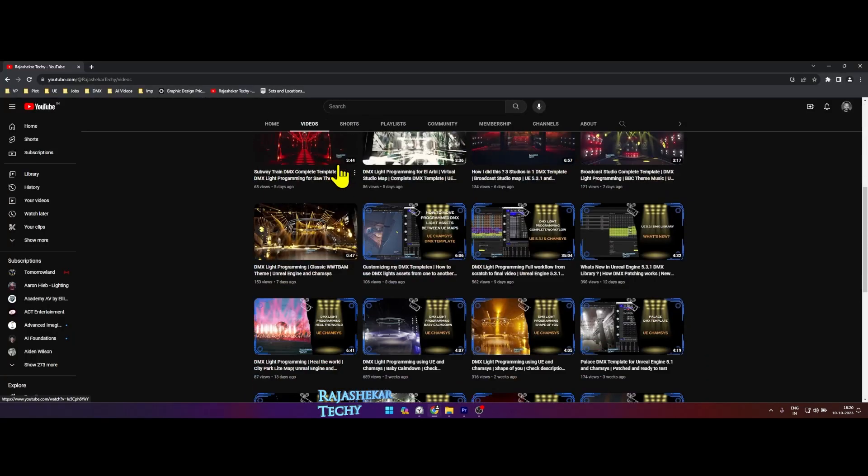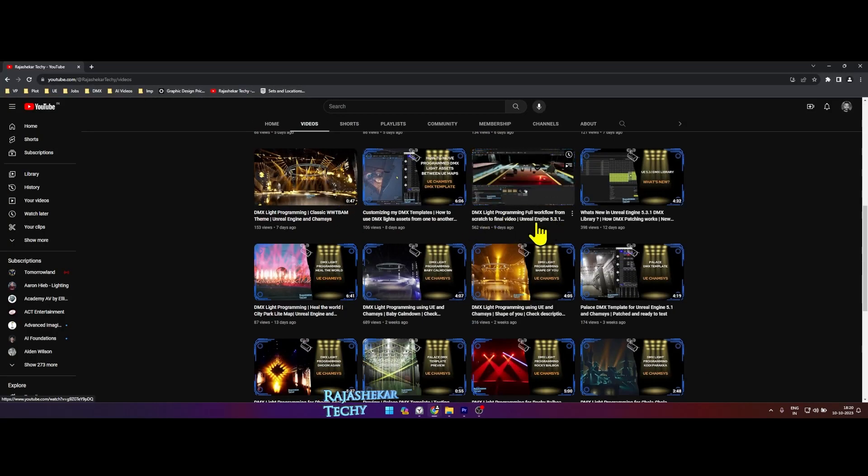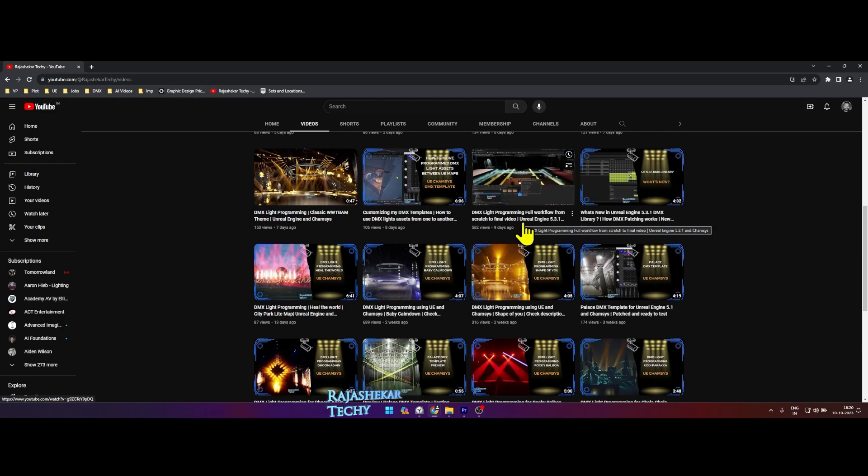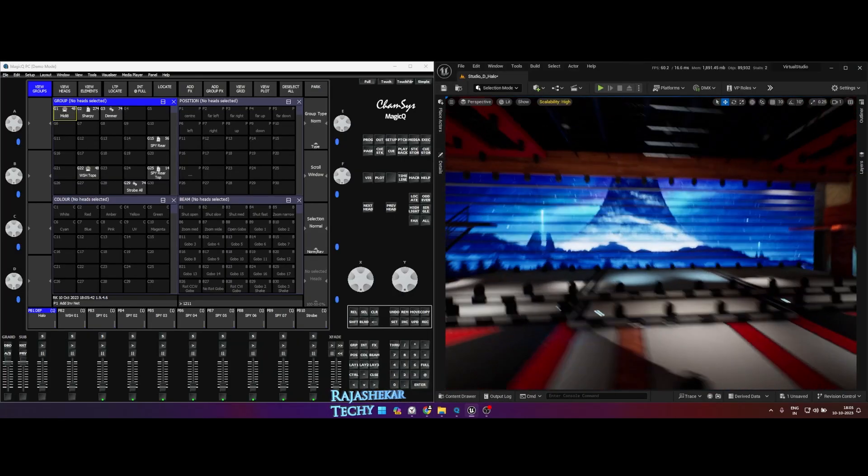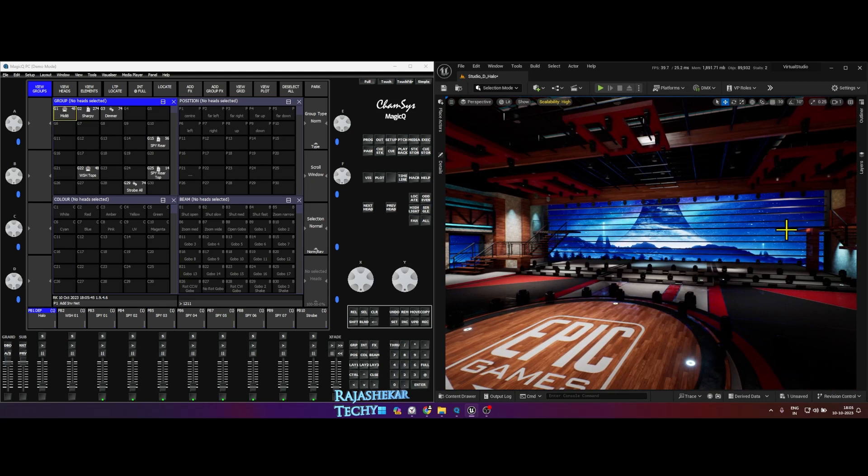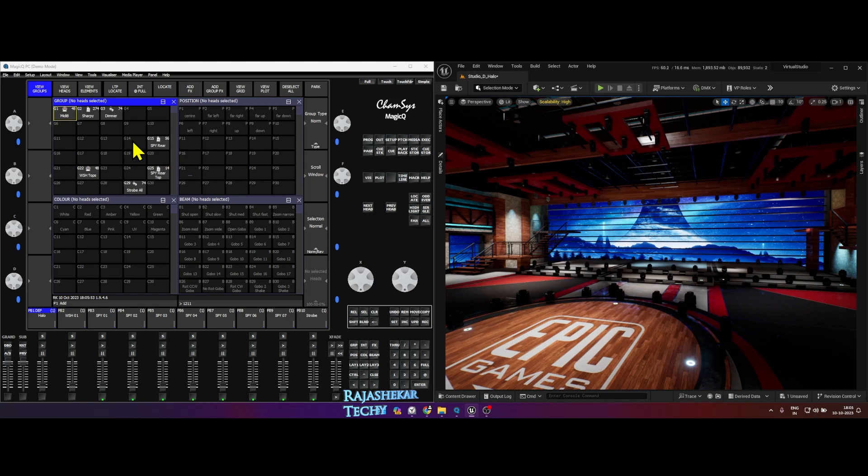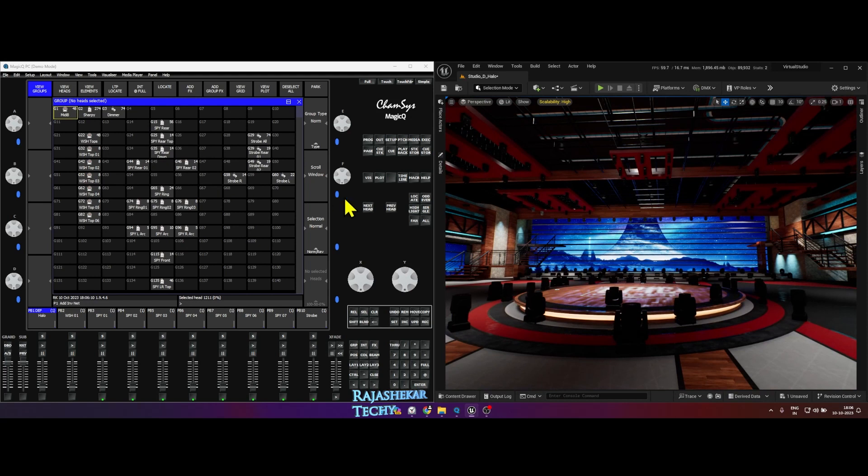Right now on the screen I'm showing a video which shows you the complete workflow of Unreal Engine and Camsis. Do check that out. So that was about the Unreal Engine. I place lights, group them, and I create DMX library as well. Once that is done, I get inside Camsis and I create all the light groups.